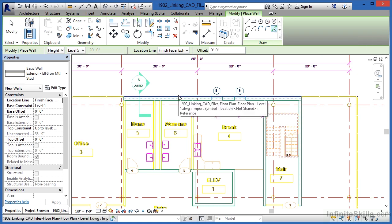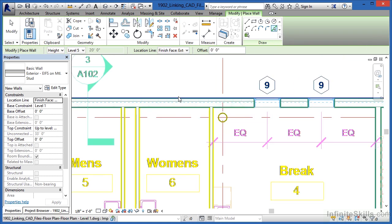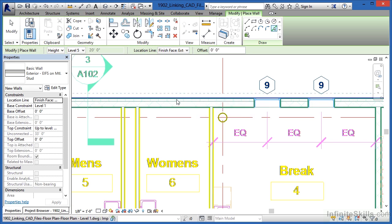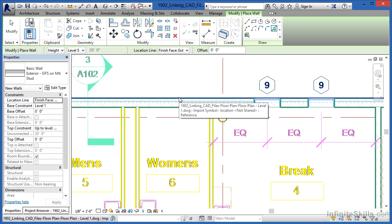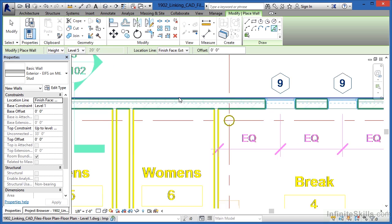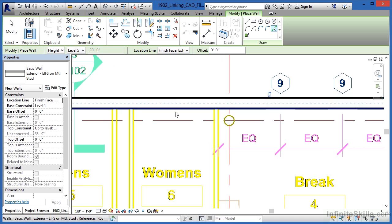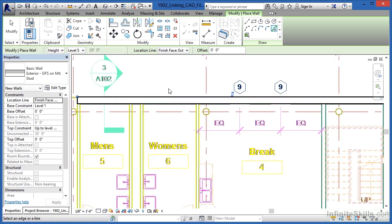We can pick this line right here, making sure that the blue dash line is toward the inside of the wall. We can see the blue dash line down here. When it's there, click and it'll place that wall in.